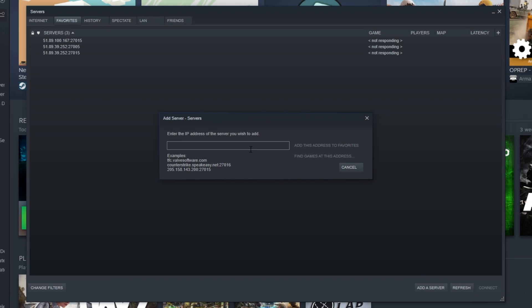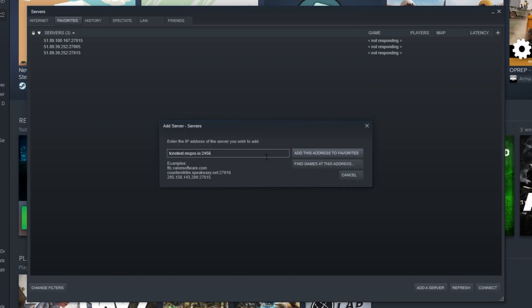When we see this window over here, enter the host name colon the port or the IP address colon the port. Once again, the only difference is that in here, instead of entering 2456, the default server port, we have to enter 2457, the connection port.